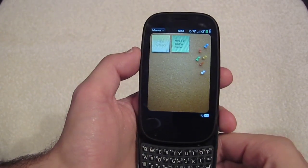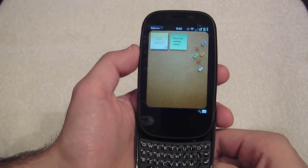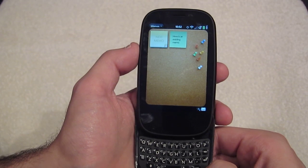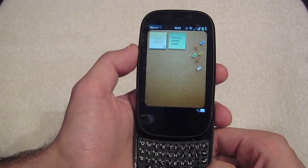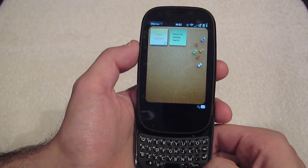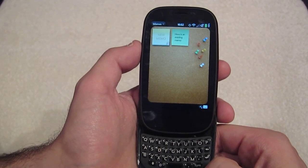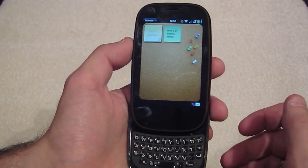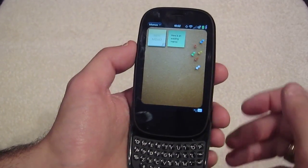Greetings, this is Adam Marks from PreCentral.net showing off Undo in WebOS 2.0. I have an unlocked Pre2 running WebOS 2.0.1 here, and to show this I've gone into the Memos app.